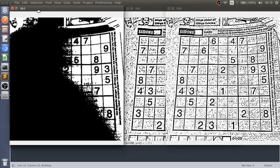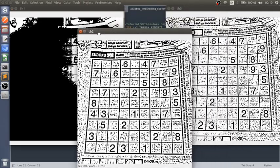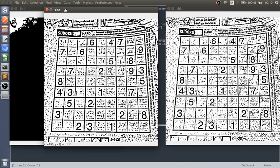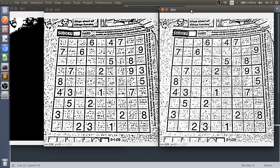This is our binary, this is our adaptive thresholding mean, and this is our Gaussian thresholding. As you can see, Gaussian thresholding is working a little bit much better than binary and adaptive mean thresholding.